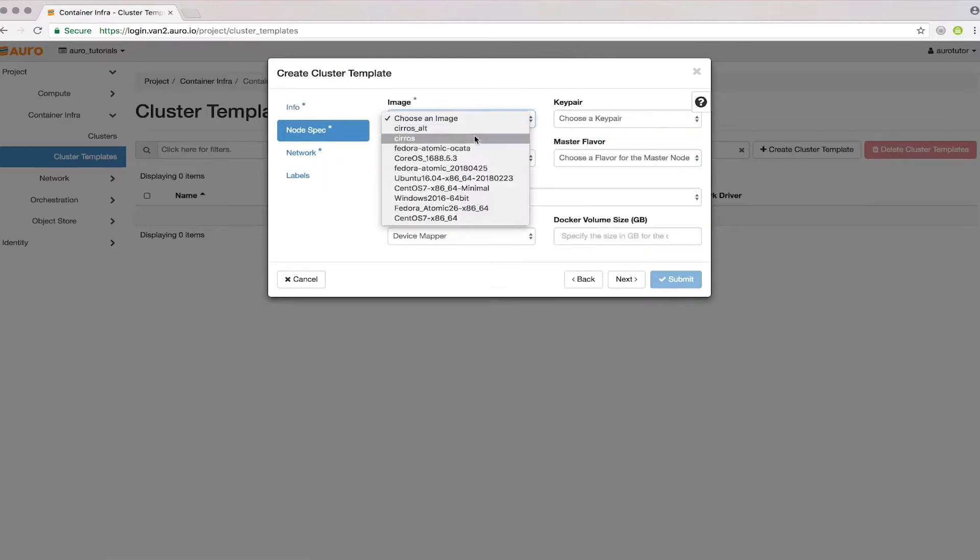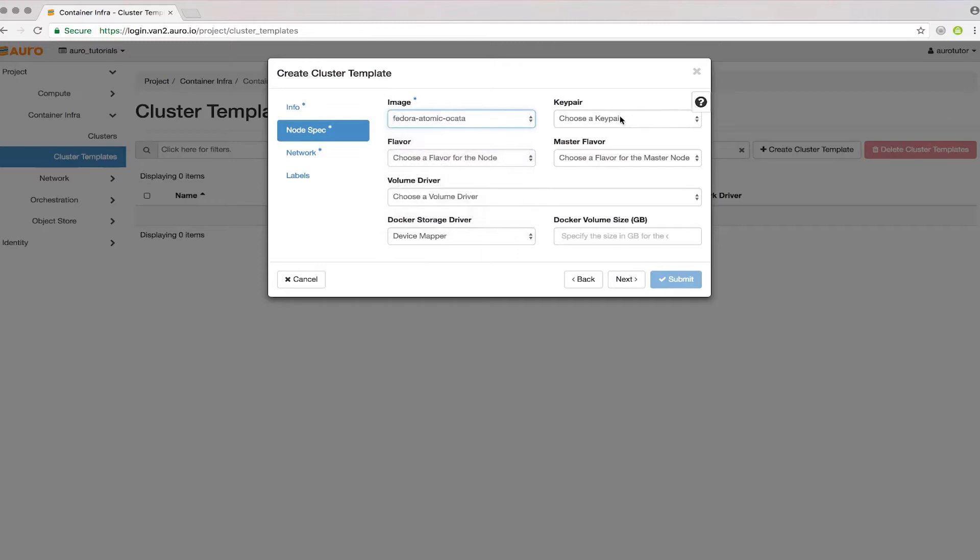For the node spec, I have this image I uploaded, Fedora Atomic. Put in my key pair.